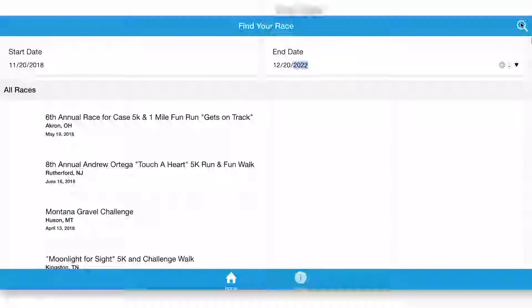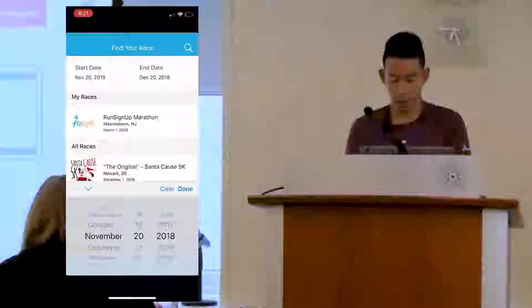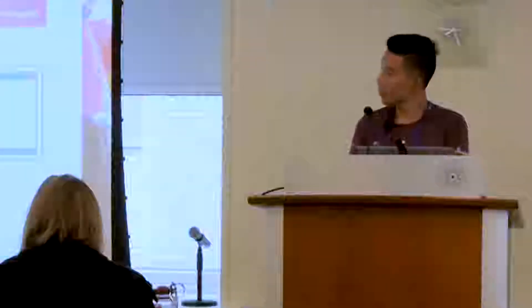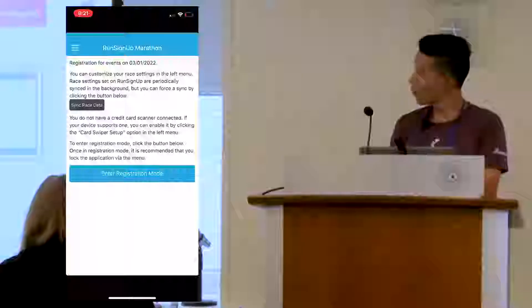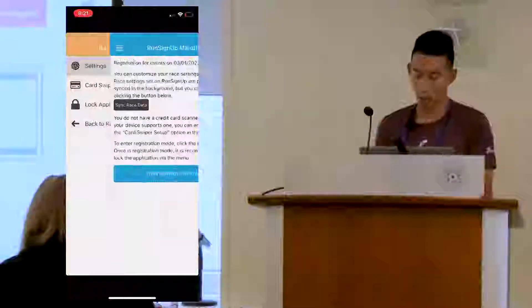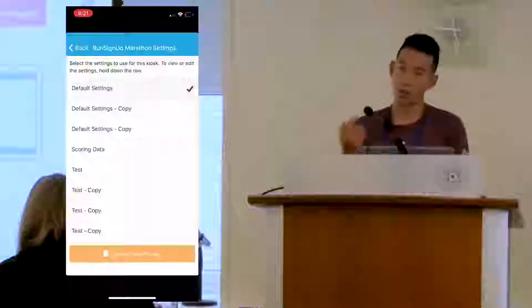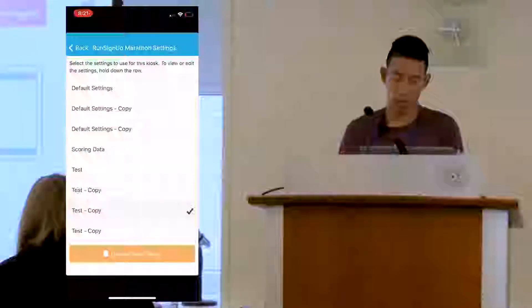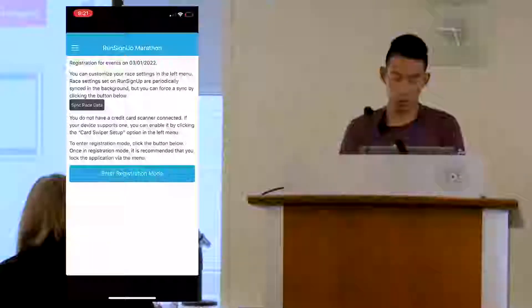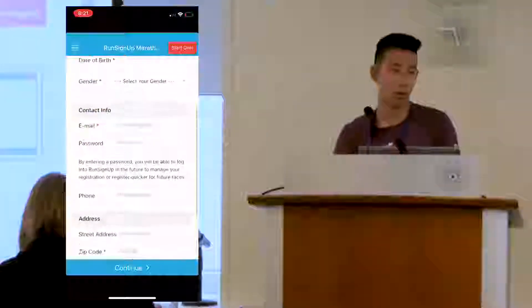All you have to do is find your race and click on it, then enter registration mode. This is kind of the home page of the app — you can use the date pickers to search for your races. Once you have your race pulled up, simply click on it. To your left is where you'll find your settings — it's kind of hidden. You can also configure settings in here. Click on Settings, and you'll see the default settings page from your dashboard. Go into registration mode, enter all the information you need, proceed with the registration, and then you can use a credit card swipe or type in a credit card.